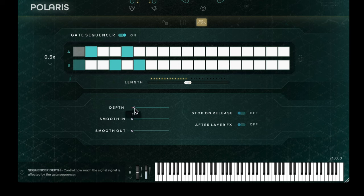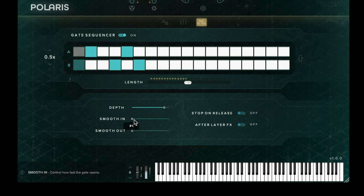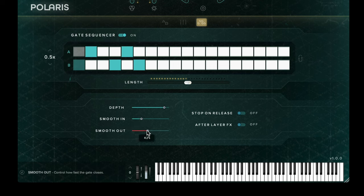Below the sequencer we have a depth control, which adjusts how aggressive each individual step plays back. The smooth in control allows the user to place a gentle fade on the beginning of each step, and the smooth out control does the opposite by allowing you to place a fade on each step's release.